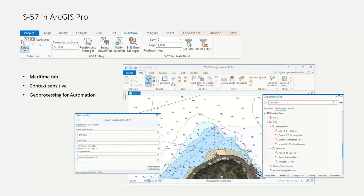Most of the capabilities we have are available as geoprocessing tools, so you can publish them as geoprocessing services or run them in batch and string them together with other tools. Basic functionalities like importing data, exporting data, creating exchange sets, and doing validation can all be done through geoprocessing tools.